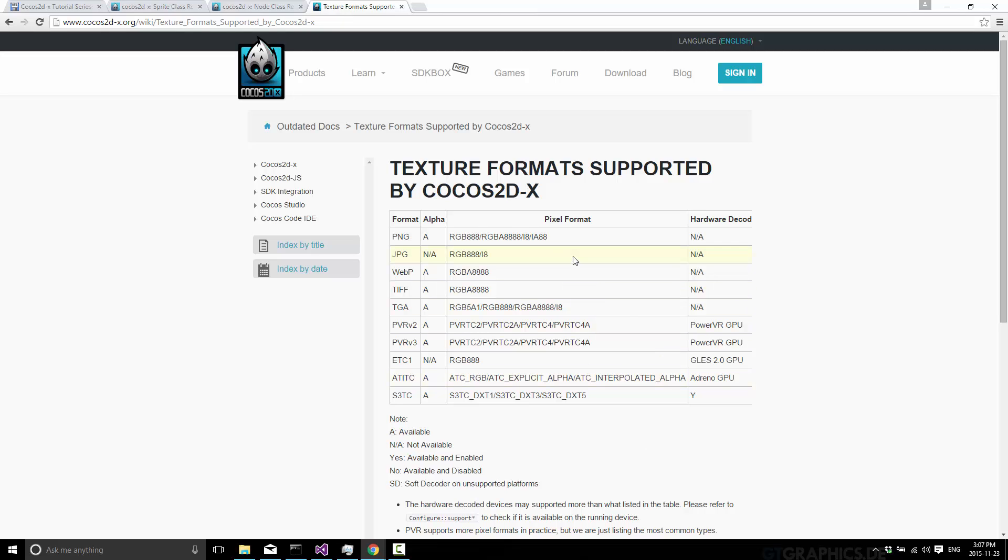But for the most part, you will probably end up using PNG unless you have a reason otherwise. It's a nice compromise between size and quality, and it supports multiple different formats, as you can see here, and multiple different ways of supporting transparency. So PNG is definitely a good choice if you have no other options.